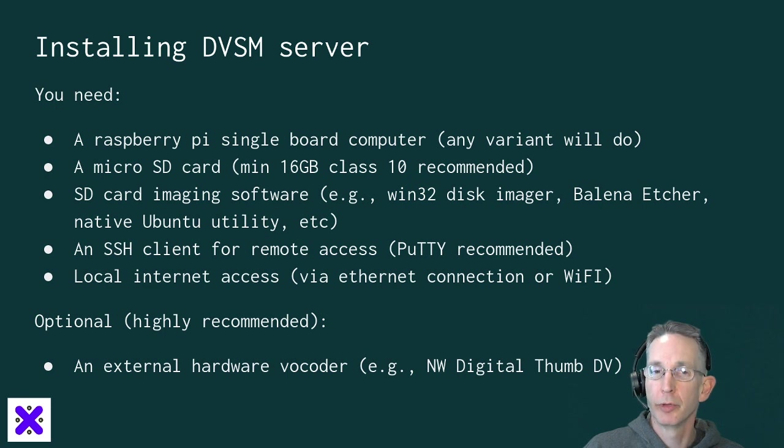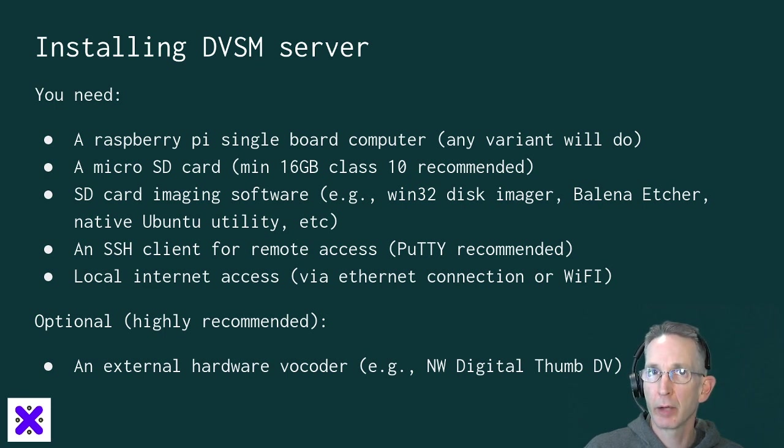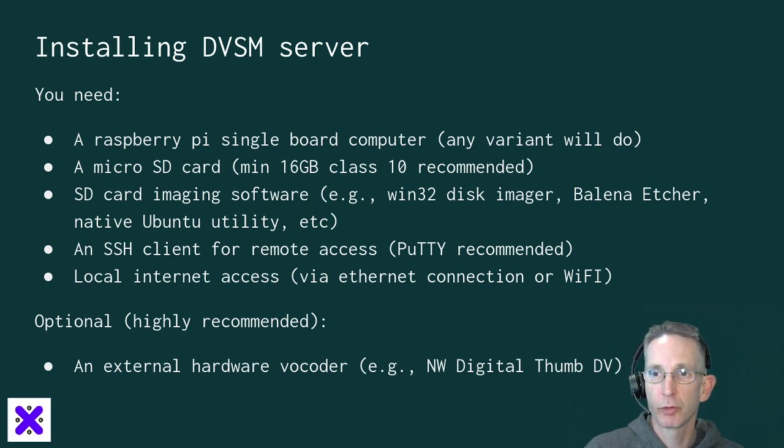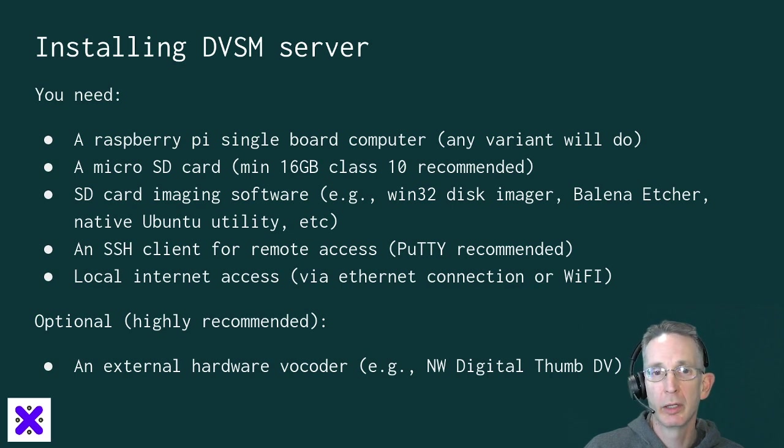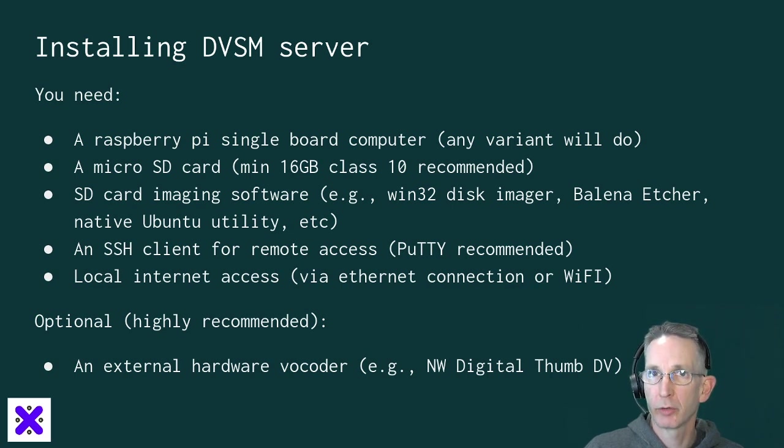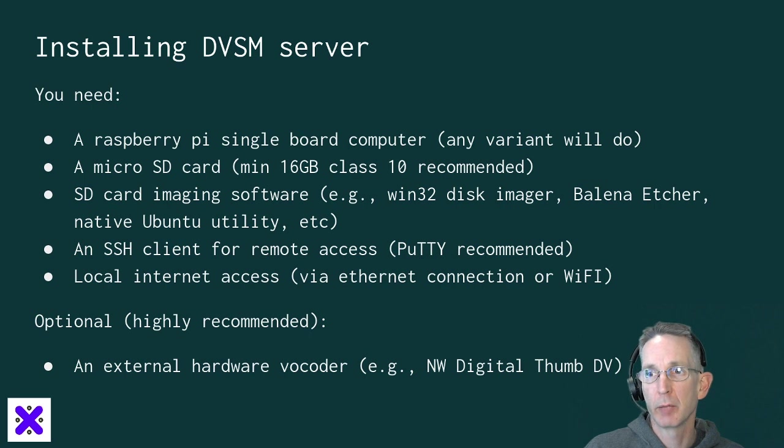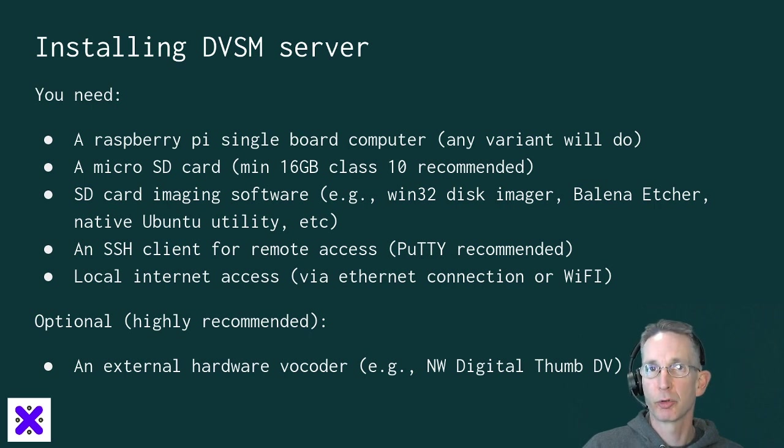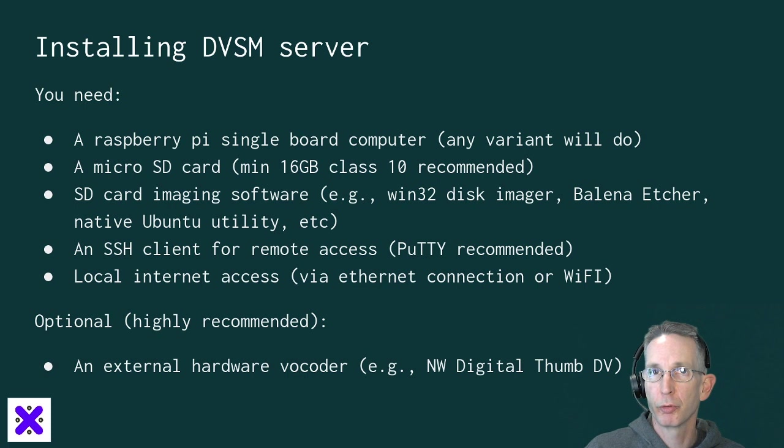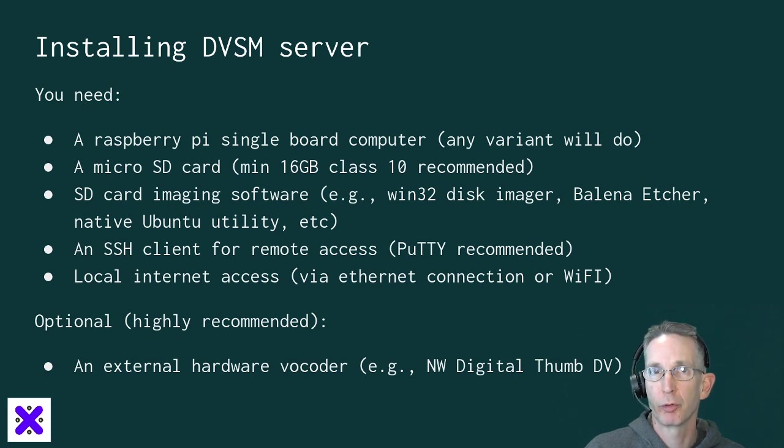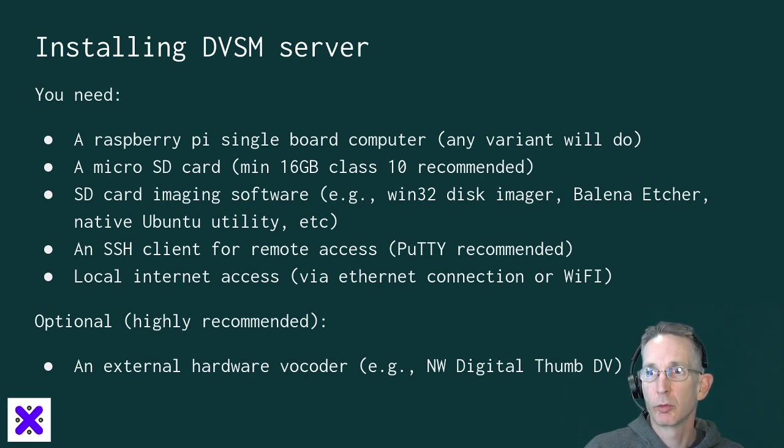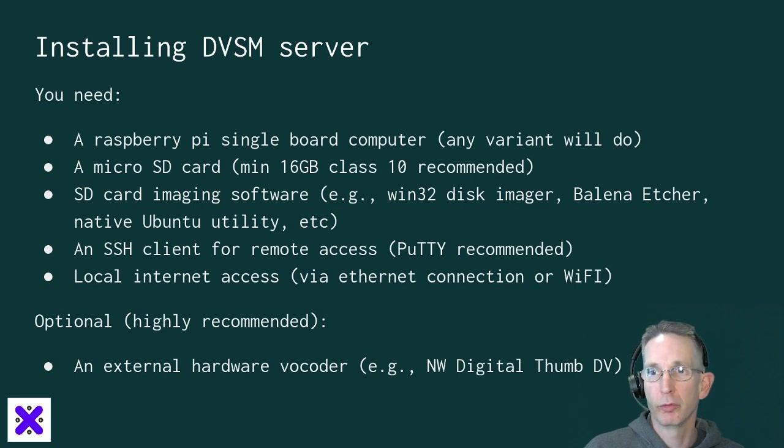You'll need an SSH client for remote access to your DVSM server. I recommend using PuTTY. You'll need some local internet access for your server via ethernet cable or Wi-Fi. And optional, but highly recommended, you'll need an external hardware vocoder like the Northwest Digital ThumbDV or a DVStick in order to have quality audio on DSTAR especially.